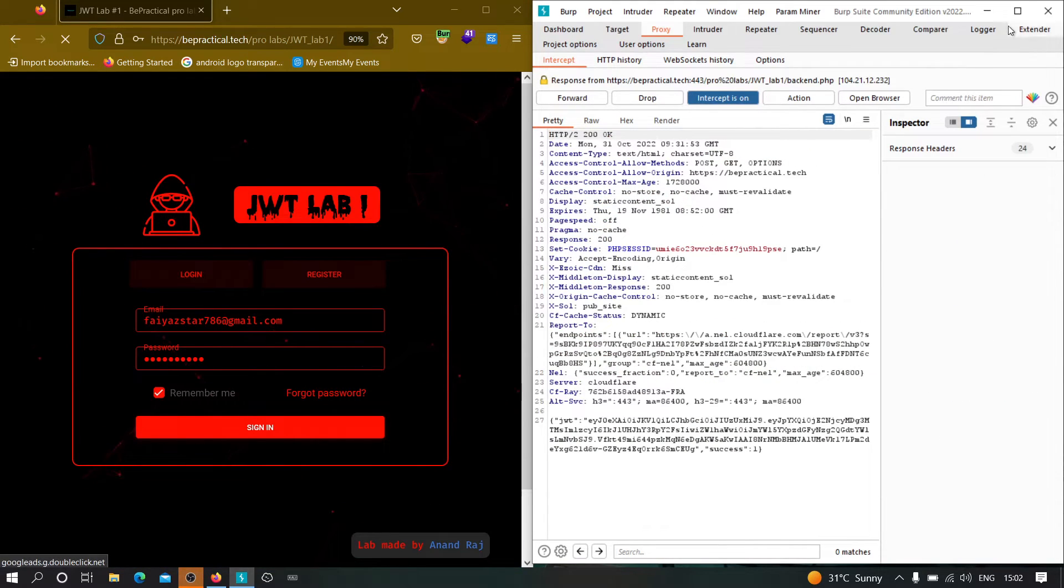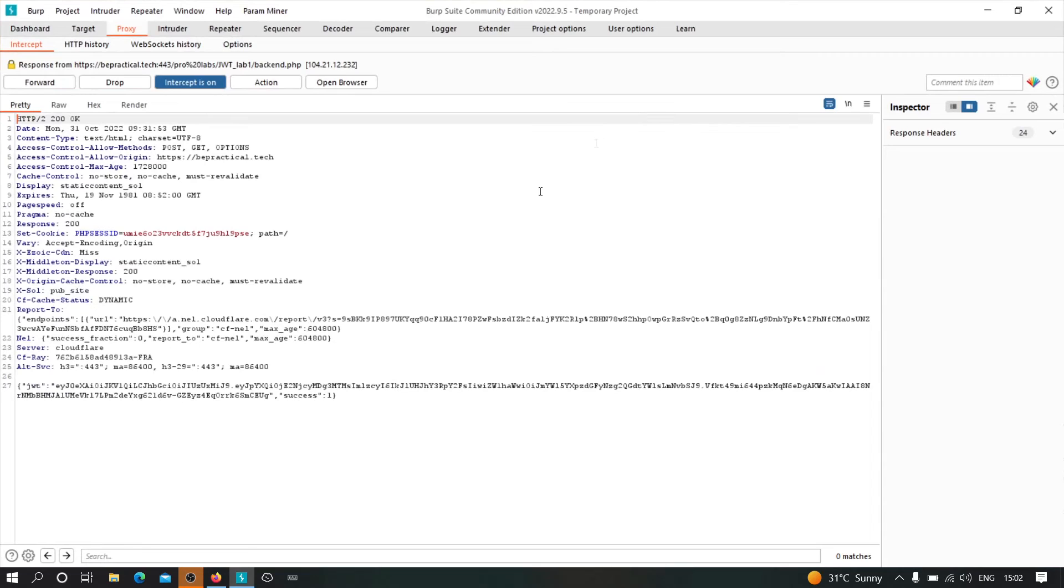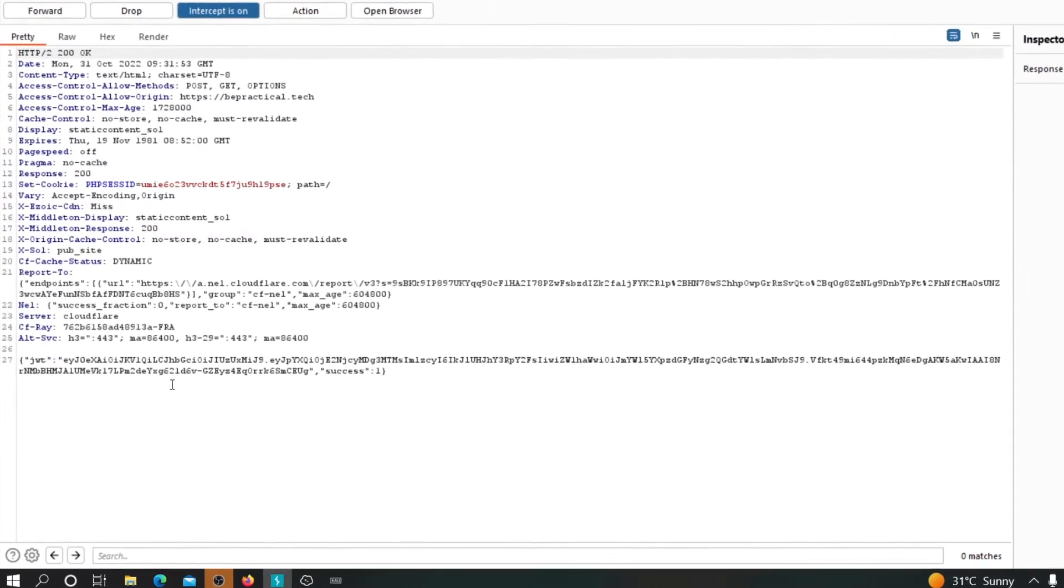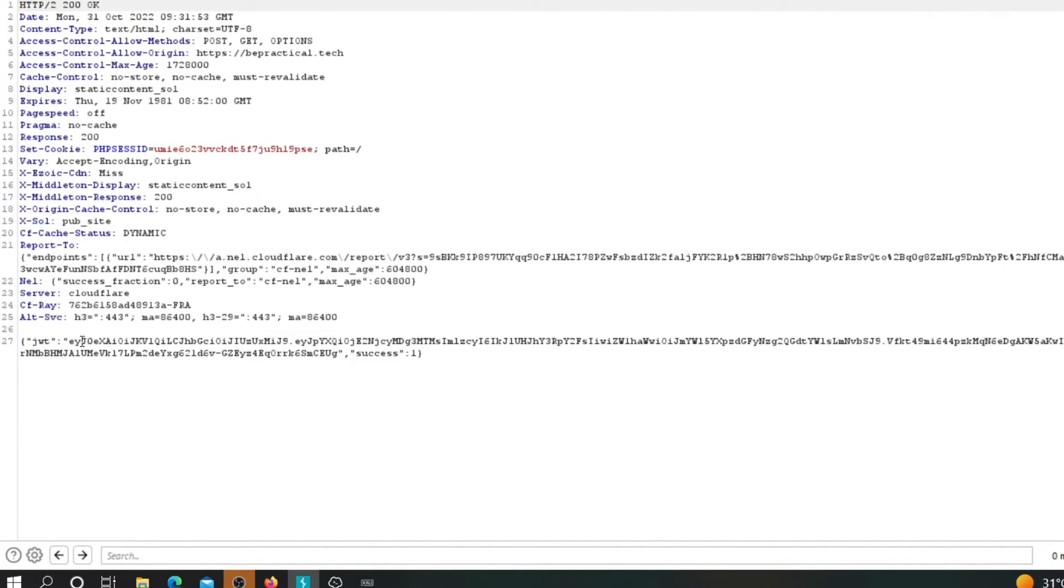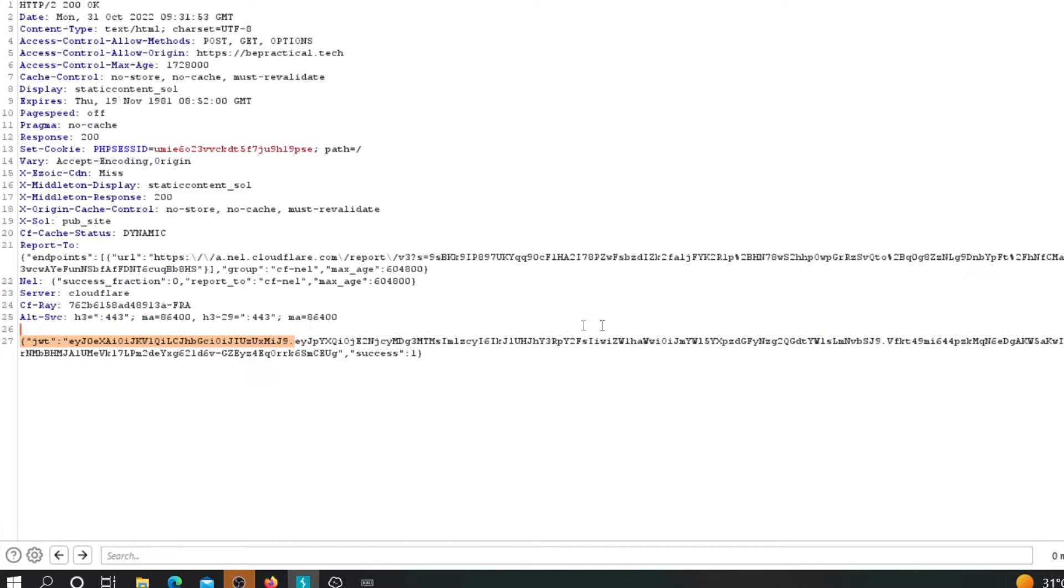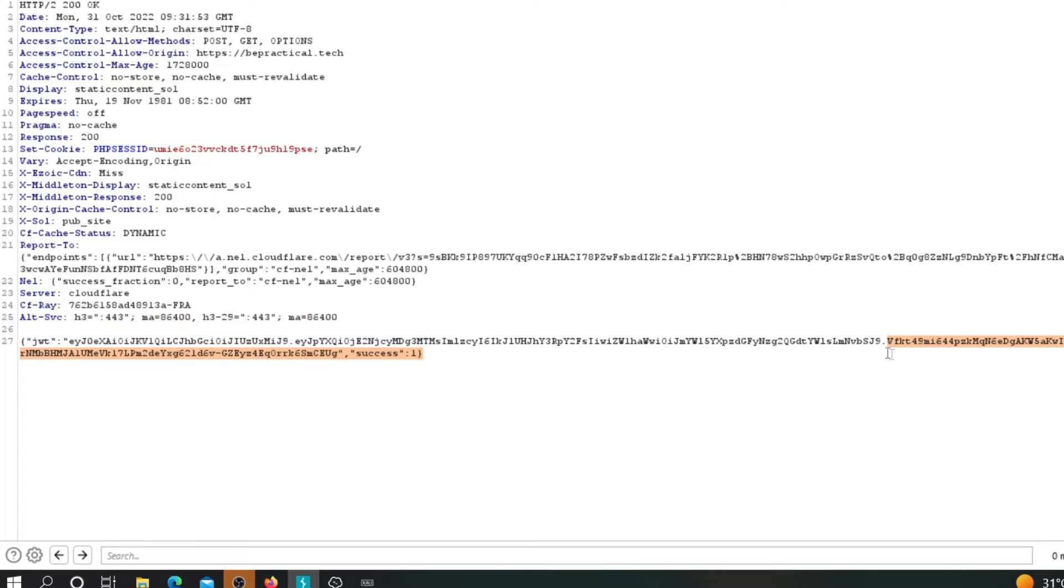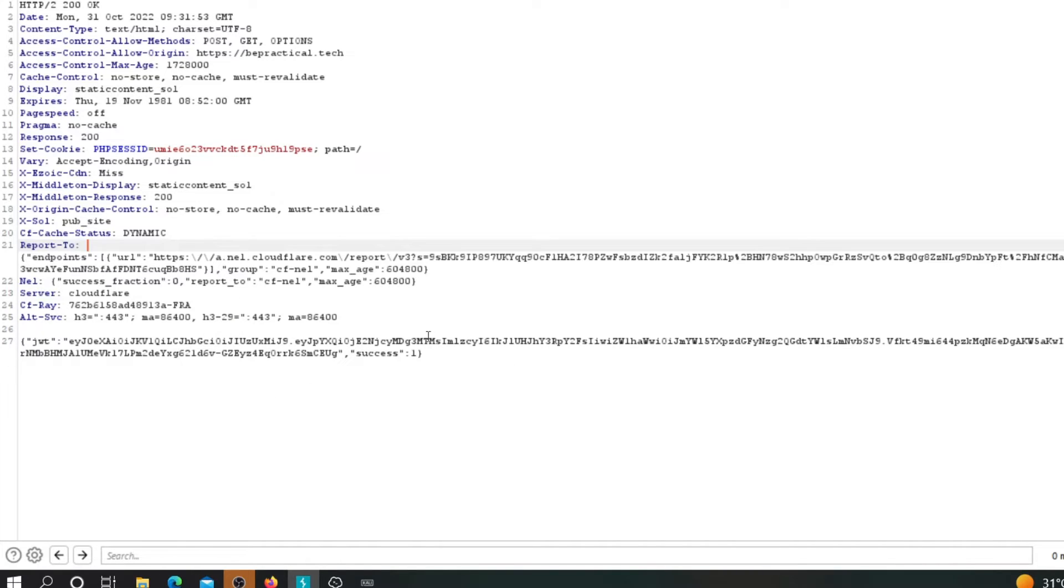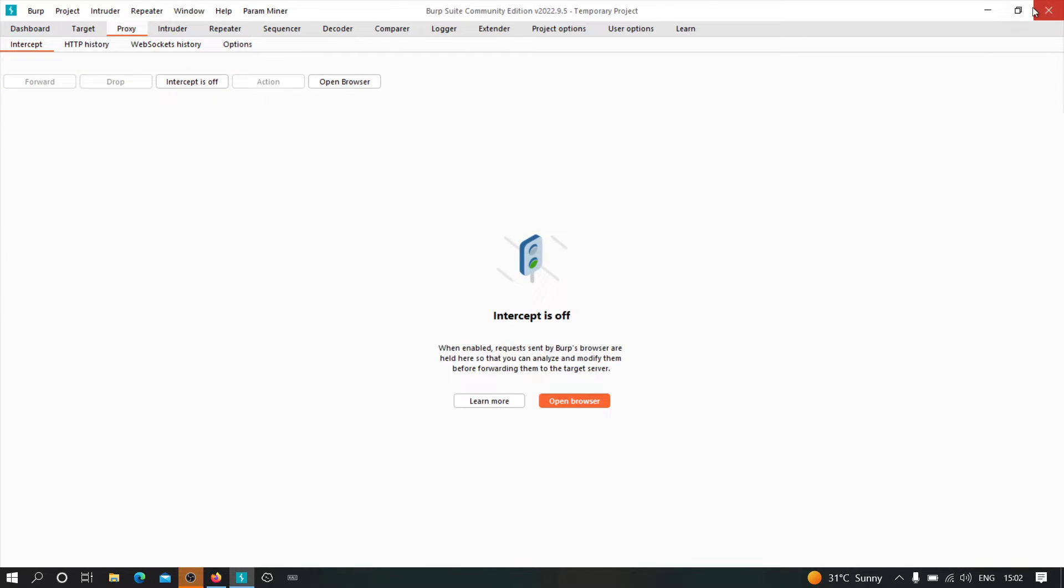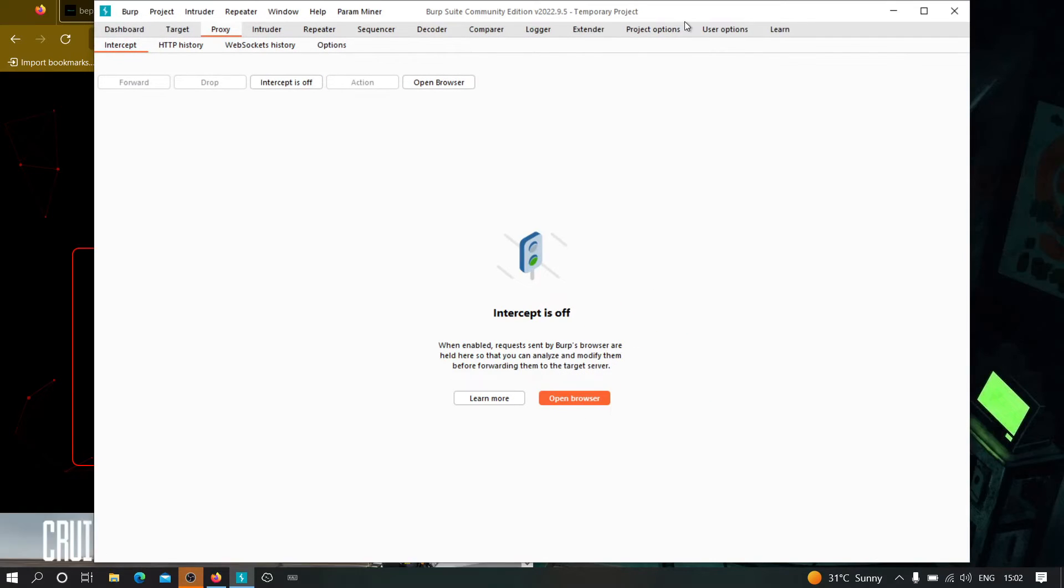As you can see, this is the request which is going to this particular endpoint. The hostname is bepractical.tech. Let us see the response and forward this request. As you can see, over here in the response, we got a JWT token. So JWT stands for JSON web token. We can identify JWT tokens by seeing the two dots. This first one defines which type of algorithm this particular JWT is using. The second one is the payload where all data comes into place. And the third data is what we call the signature, which is the encrypted form of these two previous data.